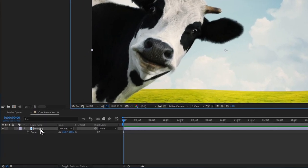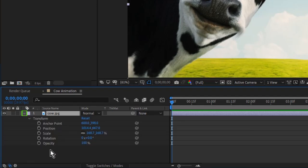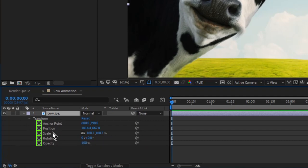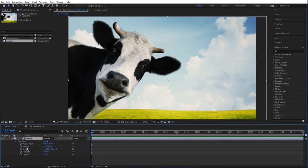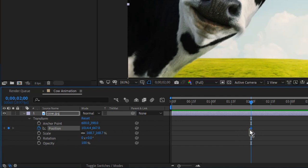I want to animate this cow starting kind of off screen and sliding on and moving at you. If I make sure this cow layer is clicked on and I press P, that'll bring up the position properties. These are just hotkeys I'm using, but if you hit this little drop down, you'll be able to find all of the different properties that you can animate. If you see this little stopwatch to the left, that means you can animate it, and almost everything down here you'll be able to animate. I think it will take about two seconds for our cow to slide his head into the comp. So I'm going to drag my timeline indicator over to two seconds and place a position keyframe there. I now have a keyframe — it's a little diamond. The stopwatch is now blue, which means there's a keyframe on that property somewhere.